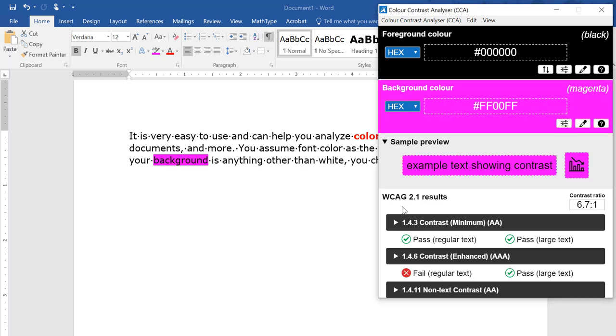We see that these two colors do meet color contrast requirements, which is surprising. We have that black text and the highlighted area is more like a magenta fuchsia type of color, but it does meet color contrast requirements.